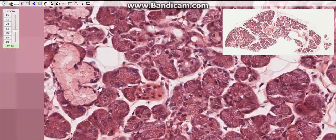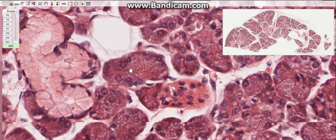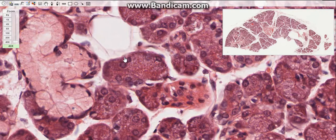The serous cells are pyramidal in shape with a broad base resting on the basal lamina and a narrow apical surface facing the lumen. They have characteristics of polarized protein-secreting cells. The nuclei are spherical and placed near the center of the cell. The basal part of the cytoplasm takes a deep basic stain due to the rough endoplasmic reticulum, and the supranuclear part contains large serous granules.